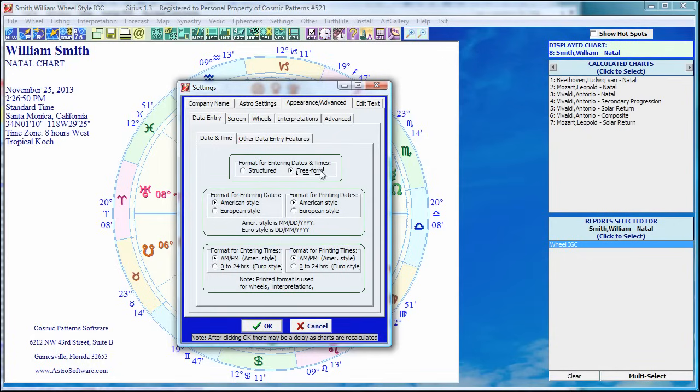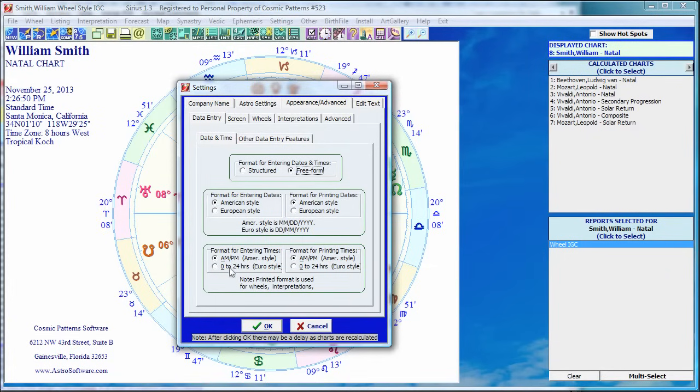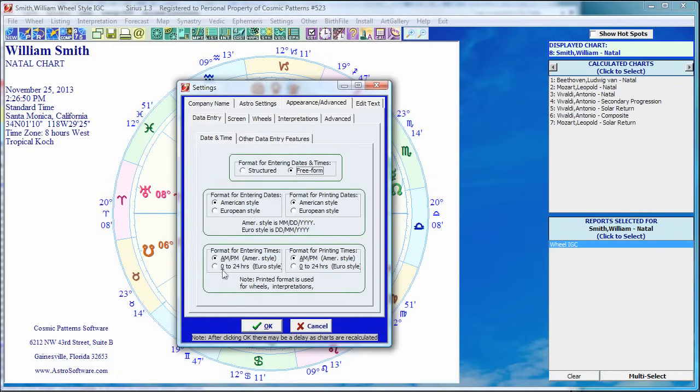Structured means exactly what it sounds like. You have two digits for the month, two digits for the day, and you have to type them in like that. Freeform allows you to just type, as we'll see in a second. And here's a format for entering dates, whether you want the American or European style.